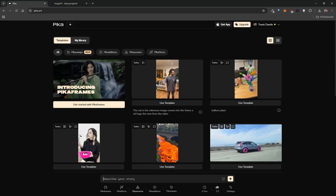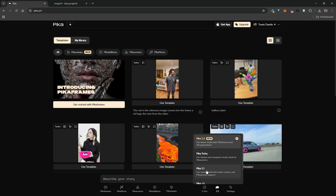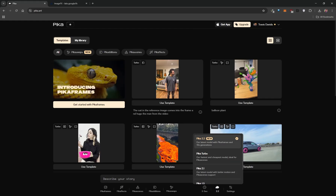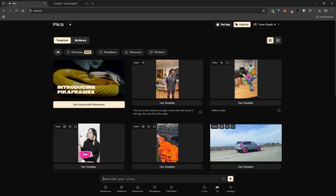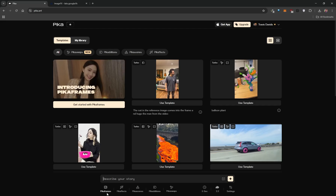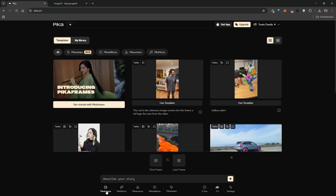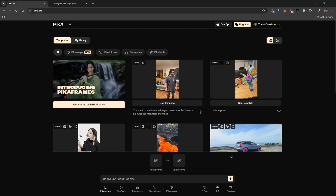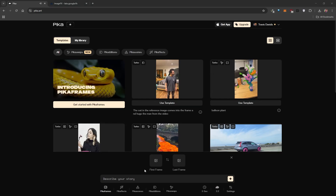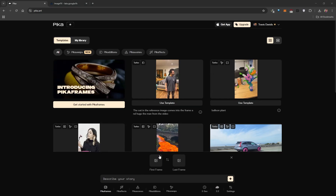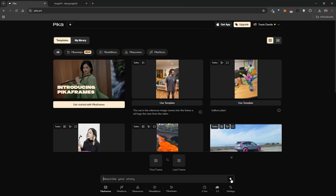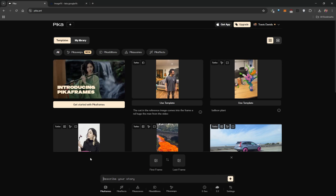For Pika Scenes, I'd still recommend using the 2.1 model as it gives better results — hopefully they improve that. This video is focused on the brand new Pika Frames feature, so make sure you left-click to select it. Pika Frames allows you to create very creative transitions between images: you upload a first frame and a last frame, type in a prompt, and click generate.